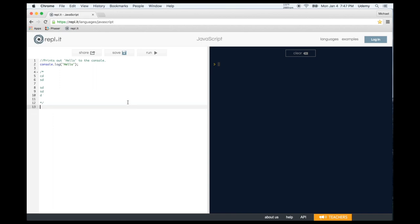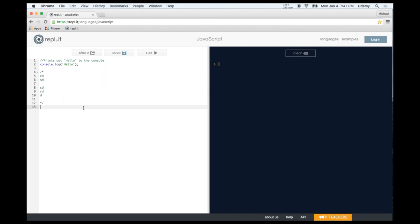Right now commenting might seem useless because we've only learned console.log, but as your code becomes more complex you'll find it very useful. It's especially helpful when working in a team, or if you haven't looked at your code in a while and need to figure out what it does. Get in the habit of commenting your code.